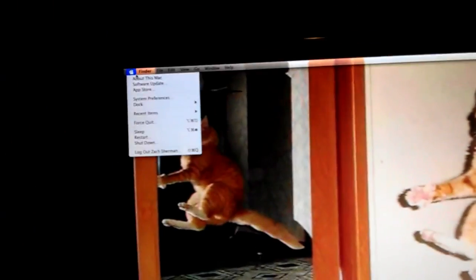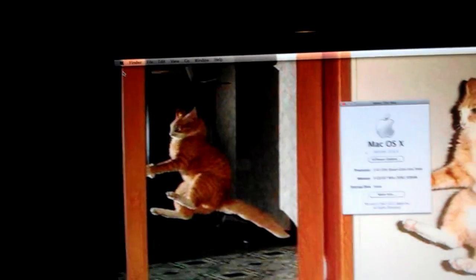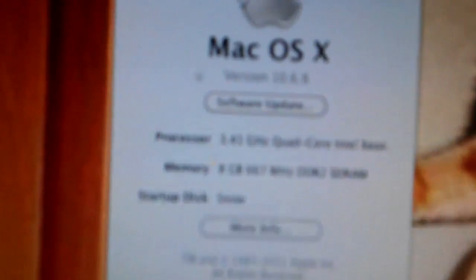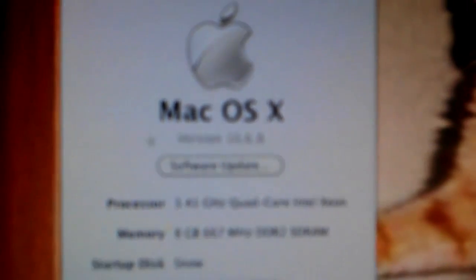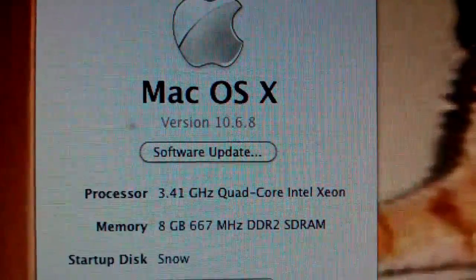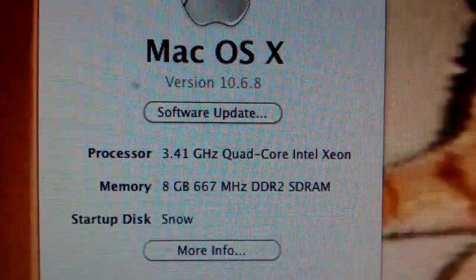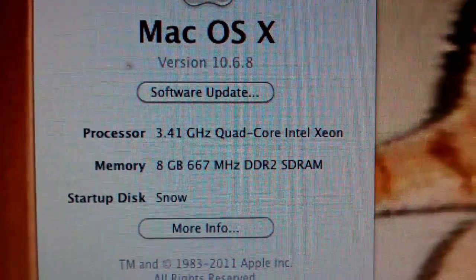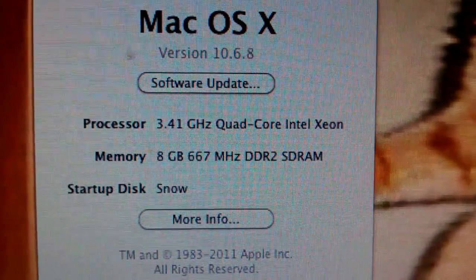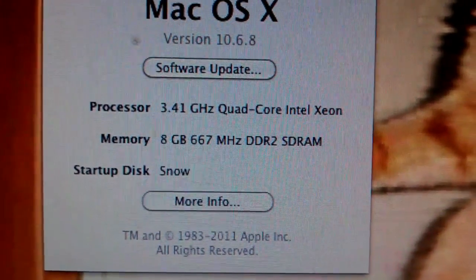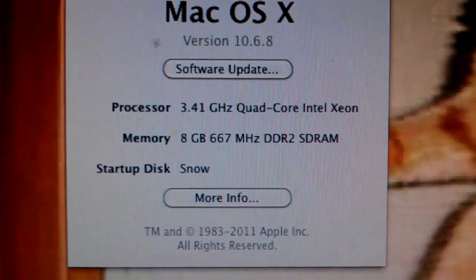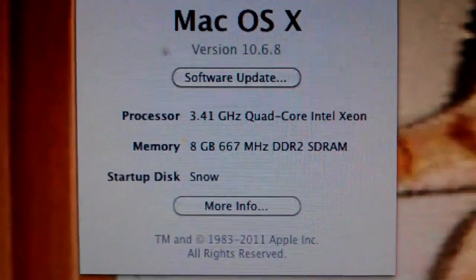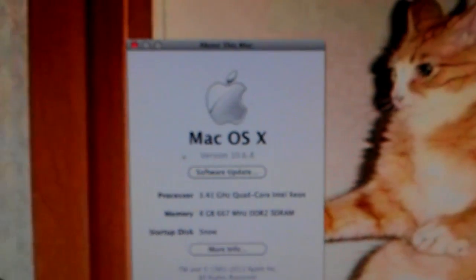If I go up to my about, I am running 10.6.8. It says it's a 3.41 quad core. It does say it's an Intel Xeon, but if I were to pull out the full specs, it's actually an AMD Phenom 4. 8 gigs of RAM, and I have my startup disk. So there's that.